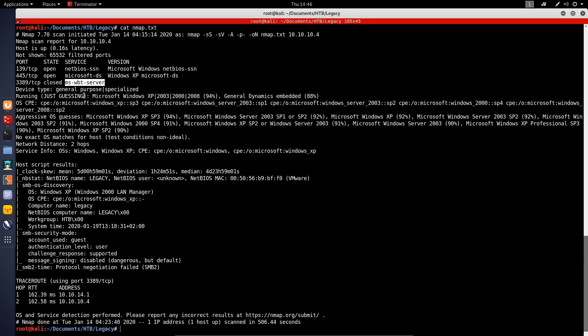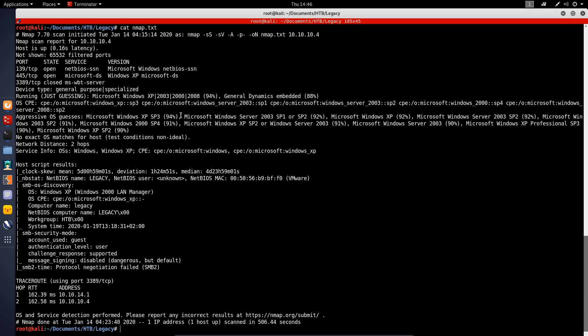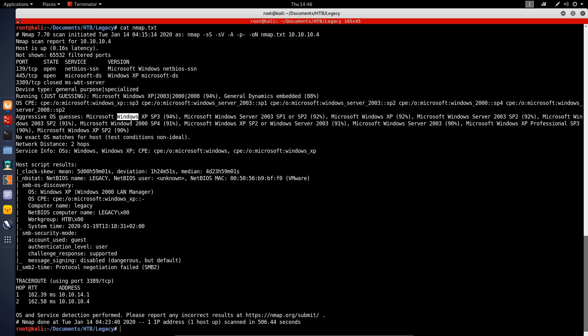As for the aggressive detection, you can see that we get Microsoft Windows XP Service Pack 3, 94% match, and we also have Microsoft Windows Server 2003 Service Pack 1 or 2, 92%. If you go for the highest percentage match here, we can actually try and search for exploits.